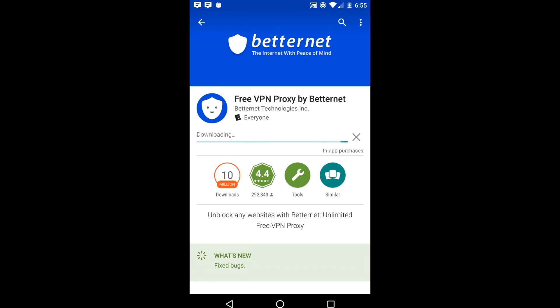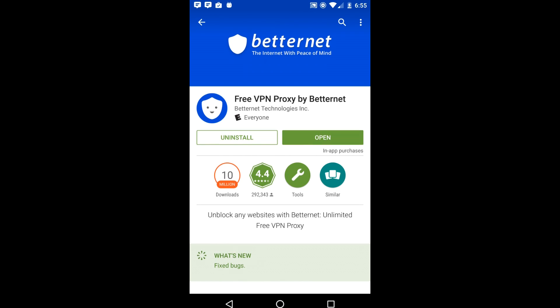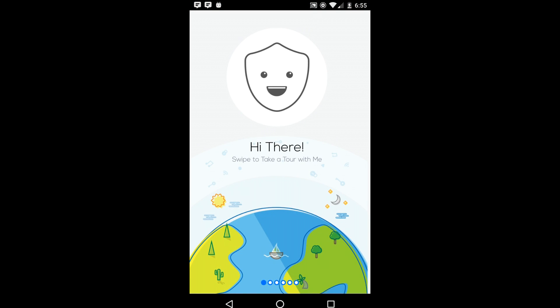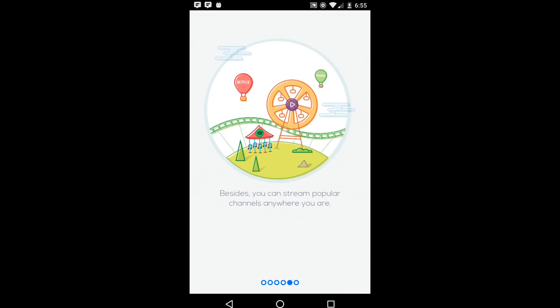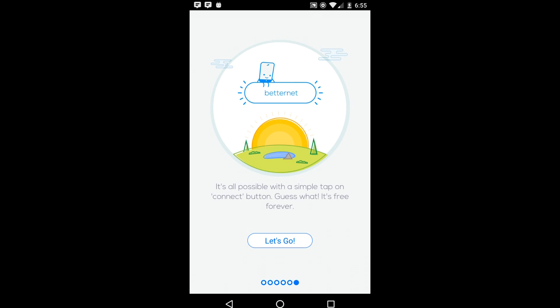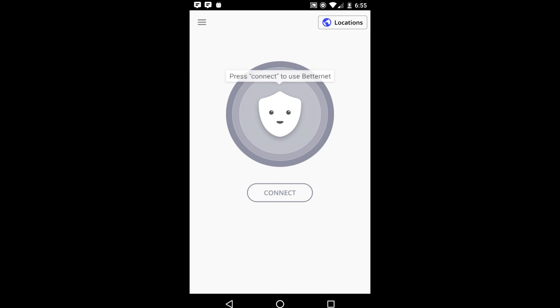It does not need any special permissions. After it is finished installing, just open up the app, swipe through the short tutorial, and click let's go. You don't need to make any account or give any information of any kind.